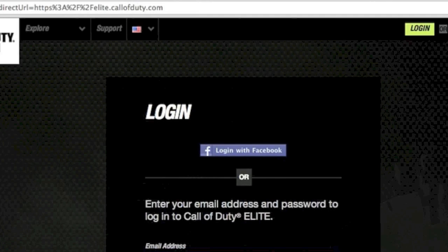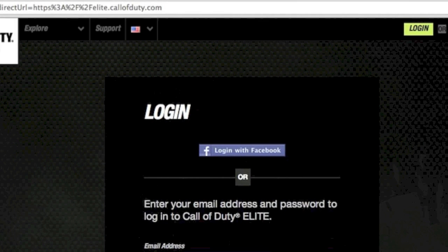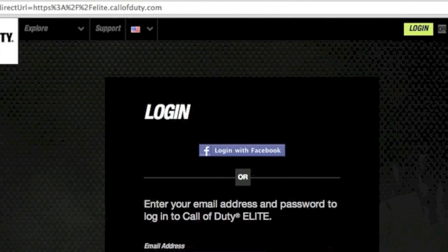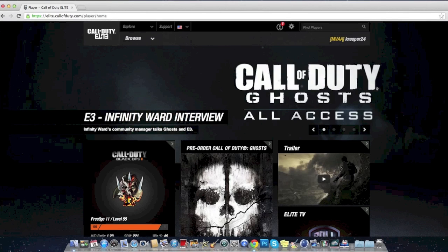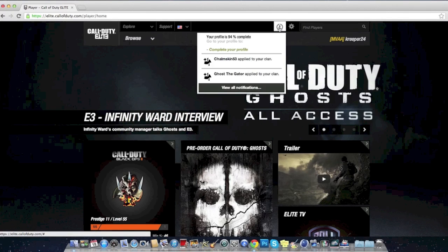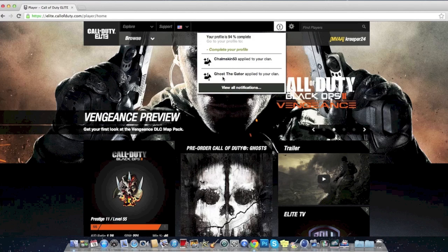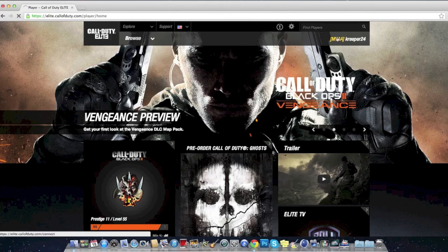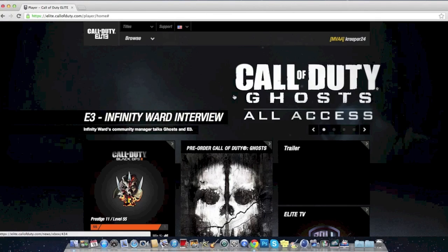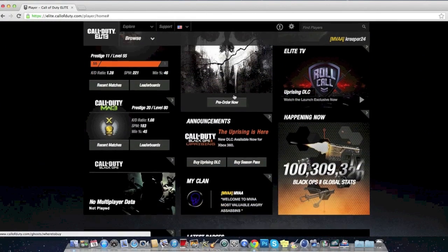Hello guys, how you guys doing today? Right here, I am logging into Call of Duty Elite. Yes, this is a clan update. I got two notifications. Apply to the clan, Goes the Gator applied to the clan. Okay, let me look at the clan.